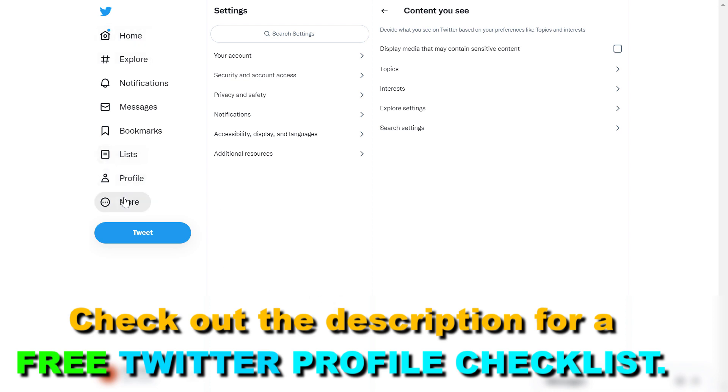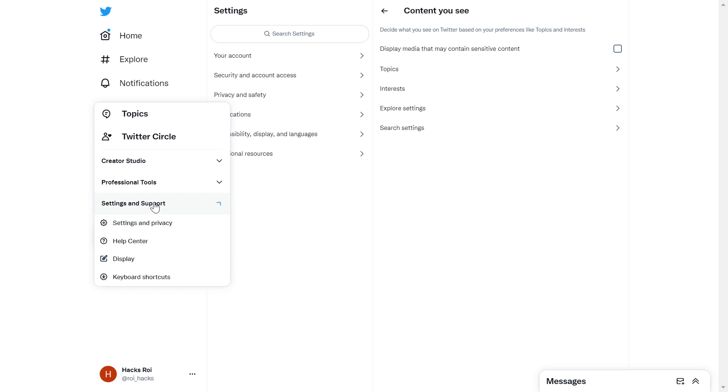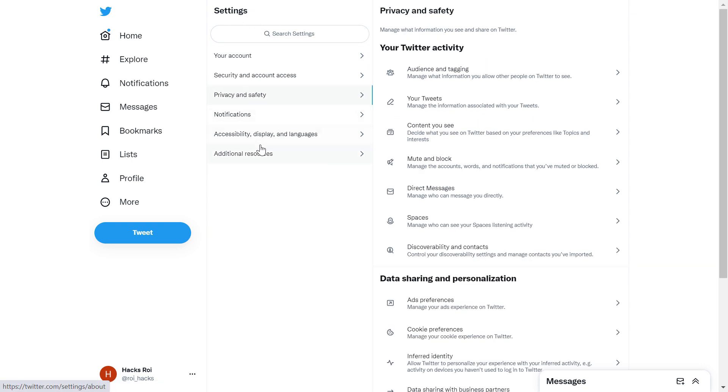Once you've signed into your Twitter account, on the left here under the profile icon, select More and select Settings and Support, then select Settings and Privacy. From the settings list, select Privacy and Safety.